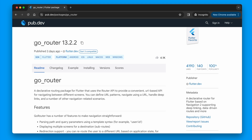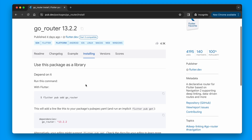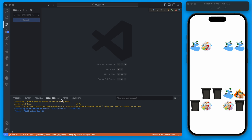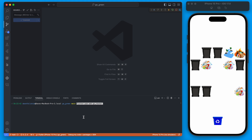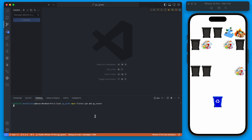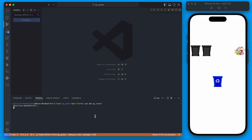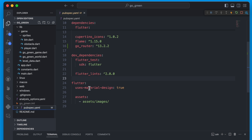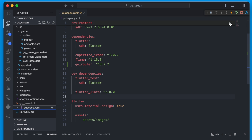To get started we're going to install go_router, and we can do that with the command `flutter pub add go_router`. We'll go to the terminal and add that in. This will add the package to our pubspec.yaml, and then we could run `flutter pub get`.